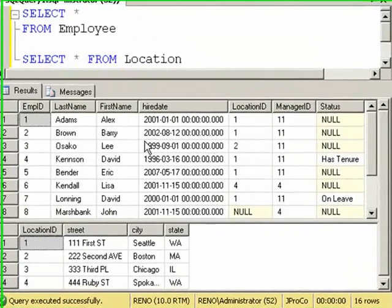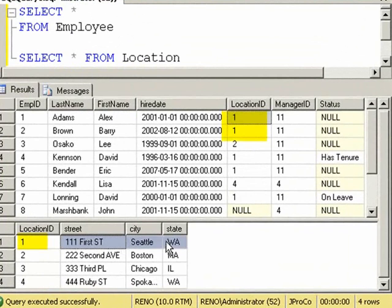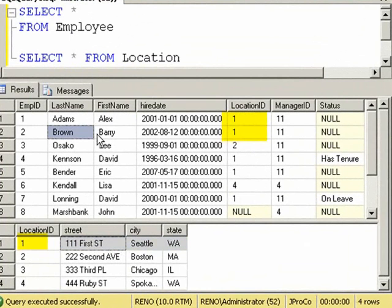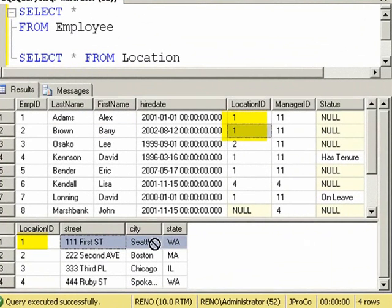We can see that Alex Adams works at Location 1, which is Seattle, Washington. Barry Brown also works in Location 1, which is Seattle, Washington.